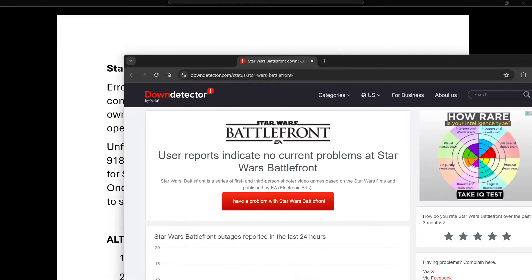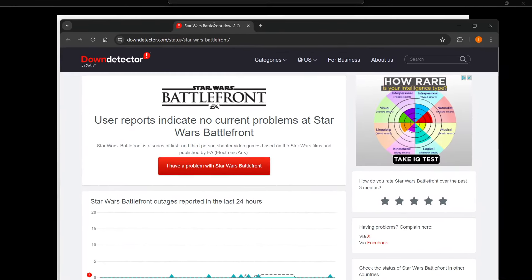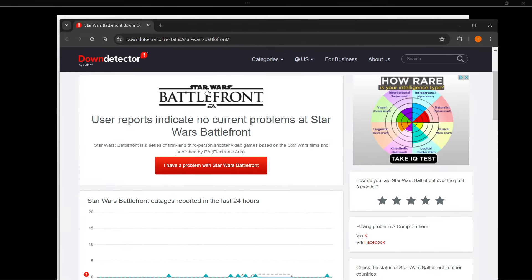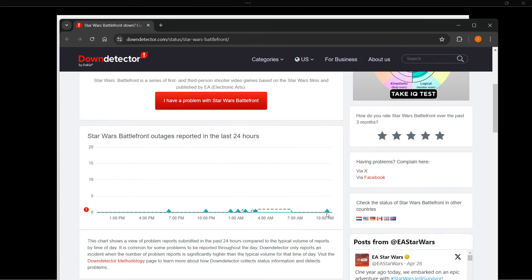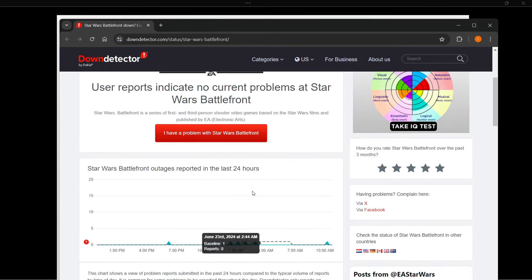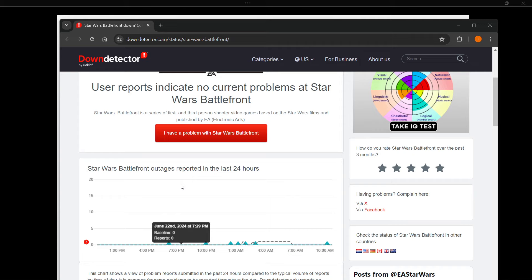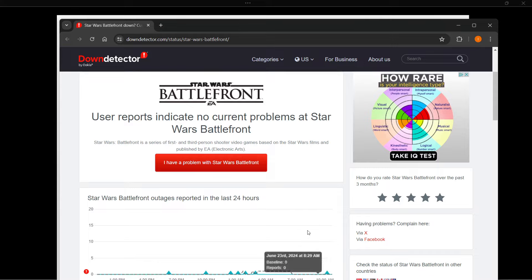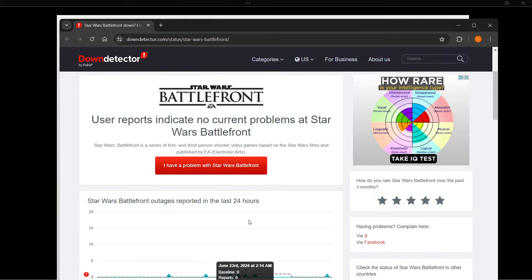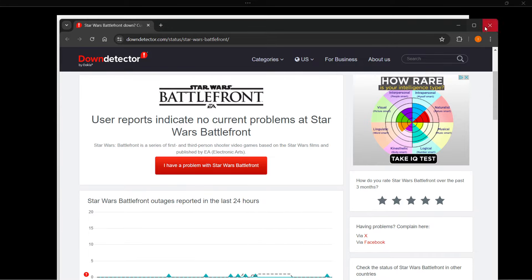What you want to do is go to Google and type in 'Down Detector' and then the name of the game, and you will see if there are some problems being reported. If there are outages being reported for your current time that you're playing, it may be that the servers of the game are down and that's why you cannot play it.